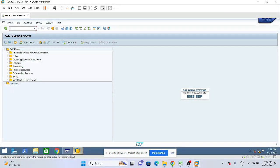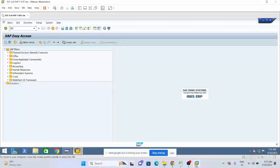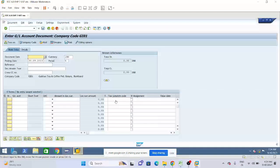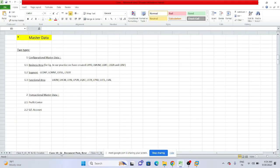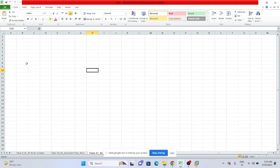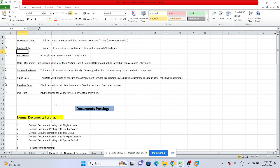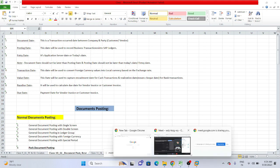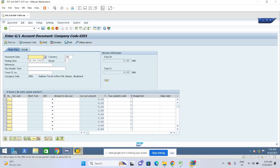Let's take five minutes to explain value date, posting date, and entry date. In GL document posting, when a business user is posting a GL document, you can see the document date and posting date on the screen.